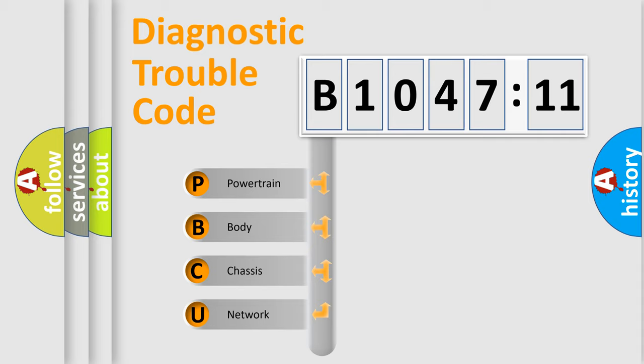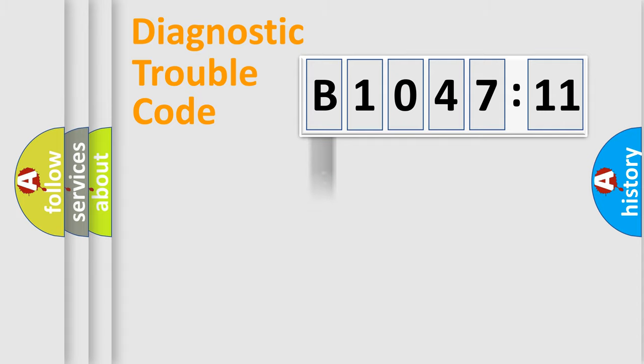We divide the electric system of automobile into four basic units: Powertrain, body, chassis, and network.